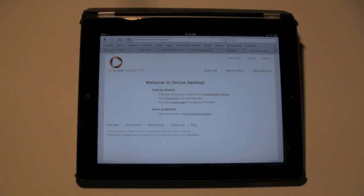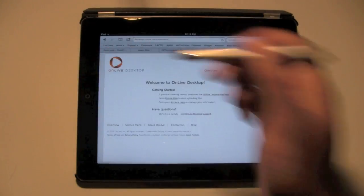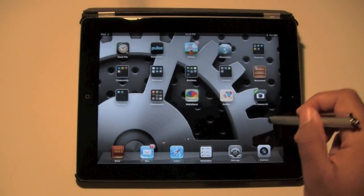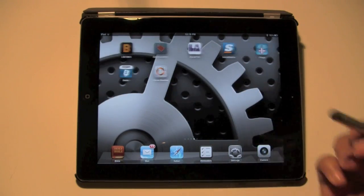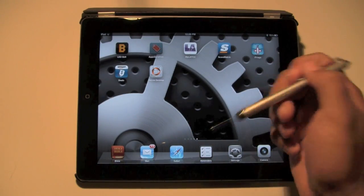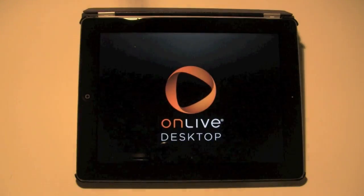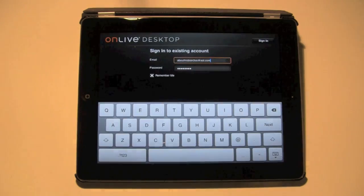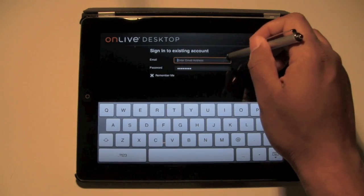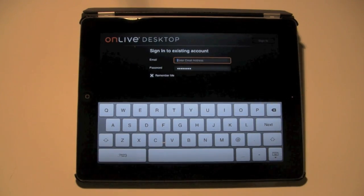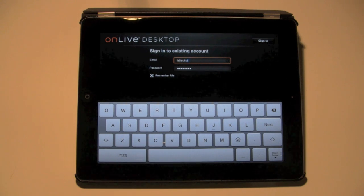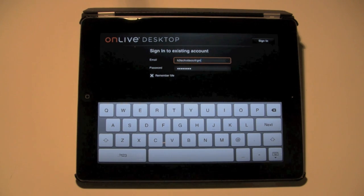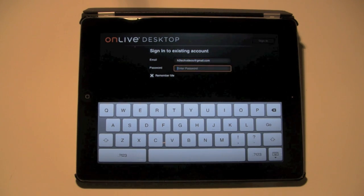After you do that, we're going to close this, and then we're going to go to the app because OnLive should be installed on your iPad by now. It should have downloaded. Tap on OnLive Desktop, and then it's going to open up, and then you're going to have to put in your login information, so your email and your password.